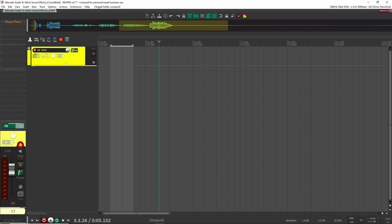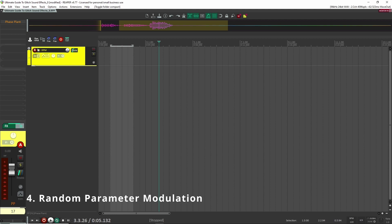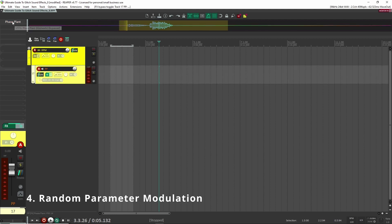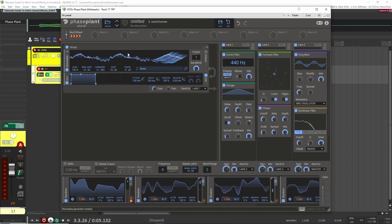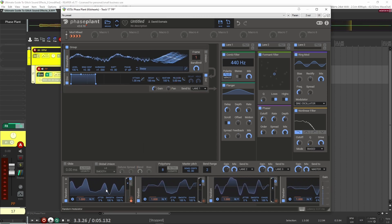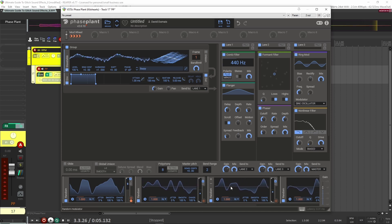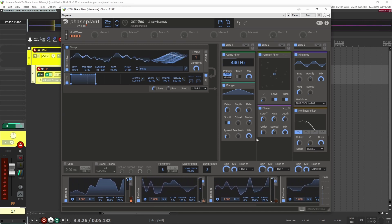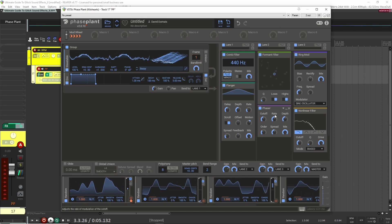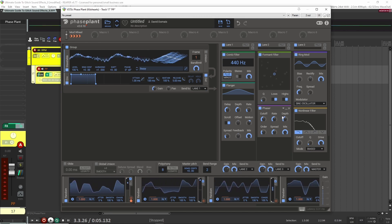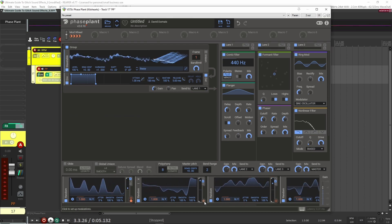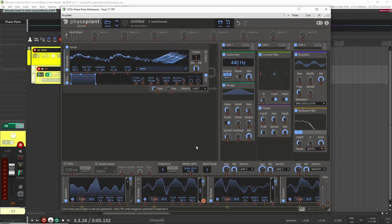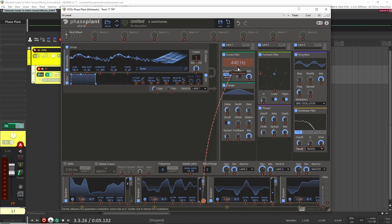Let's move on to number four, getting a bit more advanced: RPM, which stands for Random Parameter Modulation. I'm going to show you how to do it inside of Faceplant. Here I have a wavetable and I'm modulating it with a random LFO. I have a bunch of other random LFOs that I now want to assign to parameters inside the effects I've loaded. You can pretty much load any effect and get different results every time.